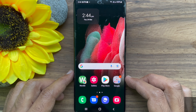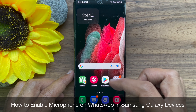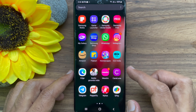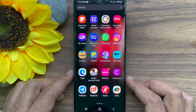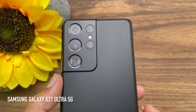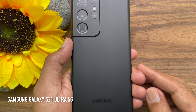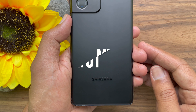Hello everyone. Today I would like to show you all how to enable microphone on WhatsApp in Samsung Galaxy Smartphone. Let's have a look. This is Samsung Galaxy S21 Ultra 5G.